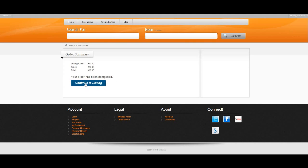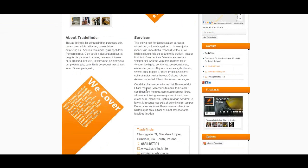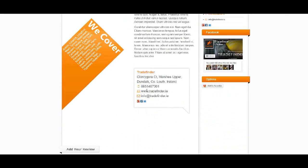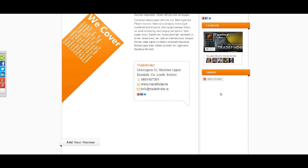Continue to listing. Your listing has now been submitted, and once we approve a listing claim, an edit listing button will appear here. Thank you very much.